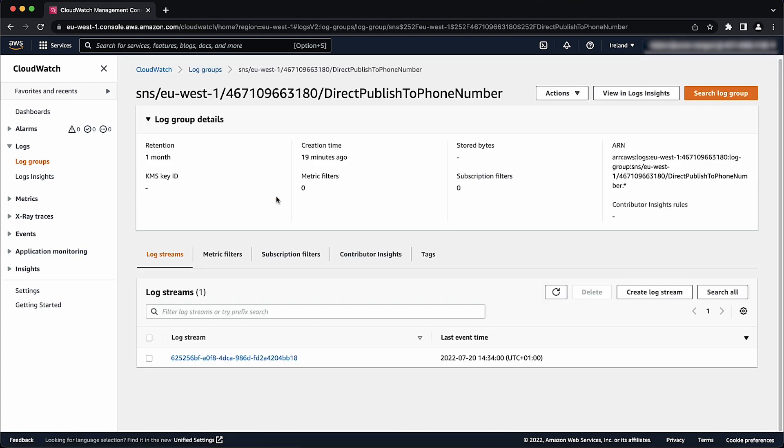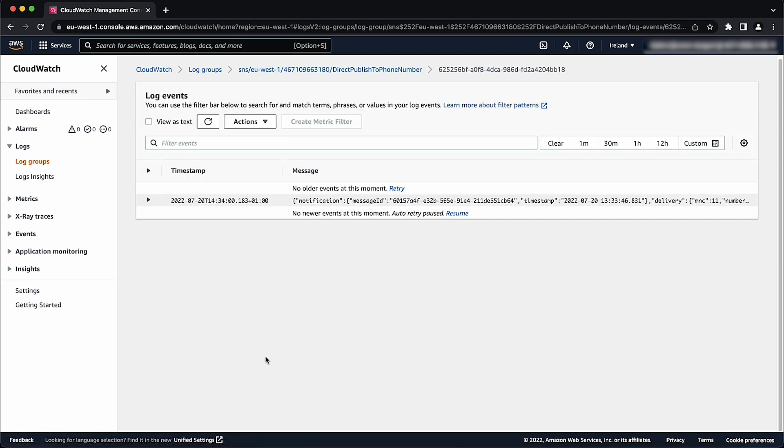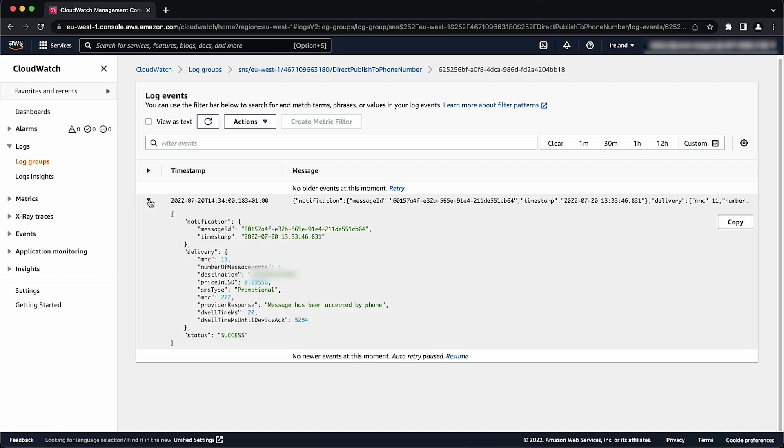On the log streams tab, choose a particular log stream to view the SMS delivery logs. To see the delivery status of your SMS message, expand the log event and check provider response.